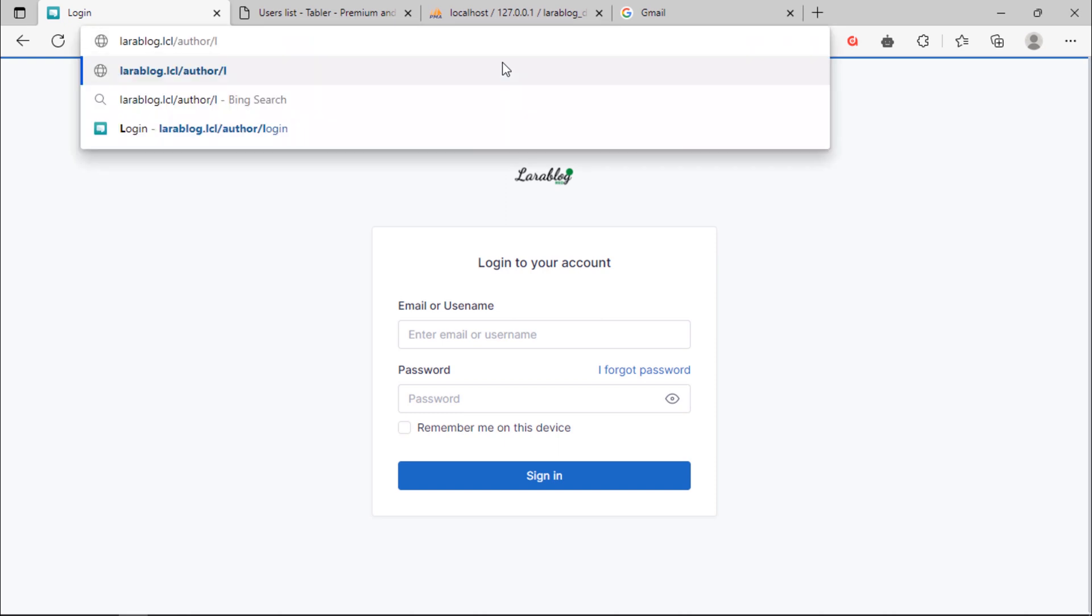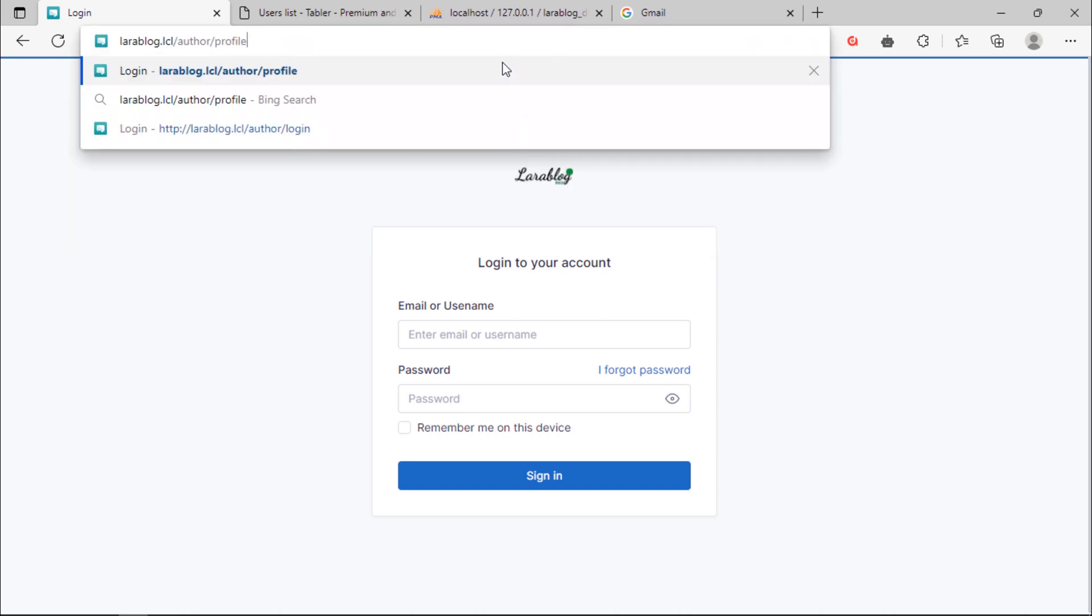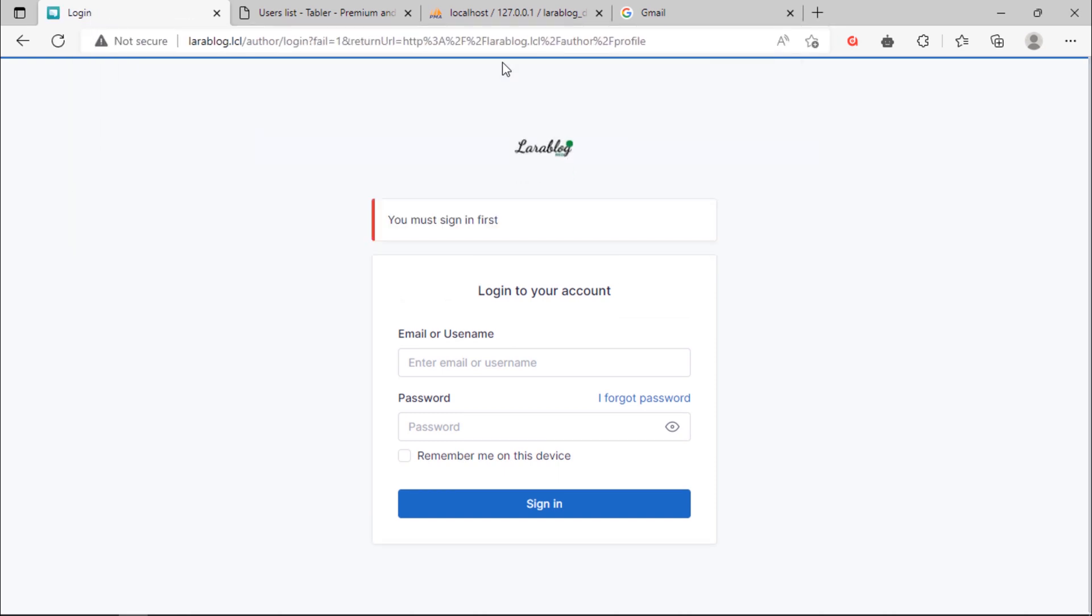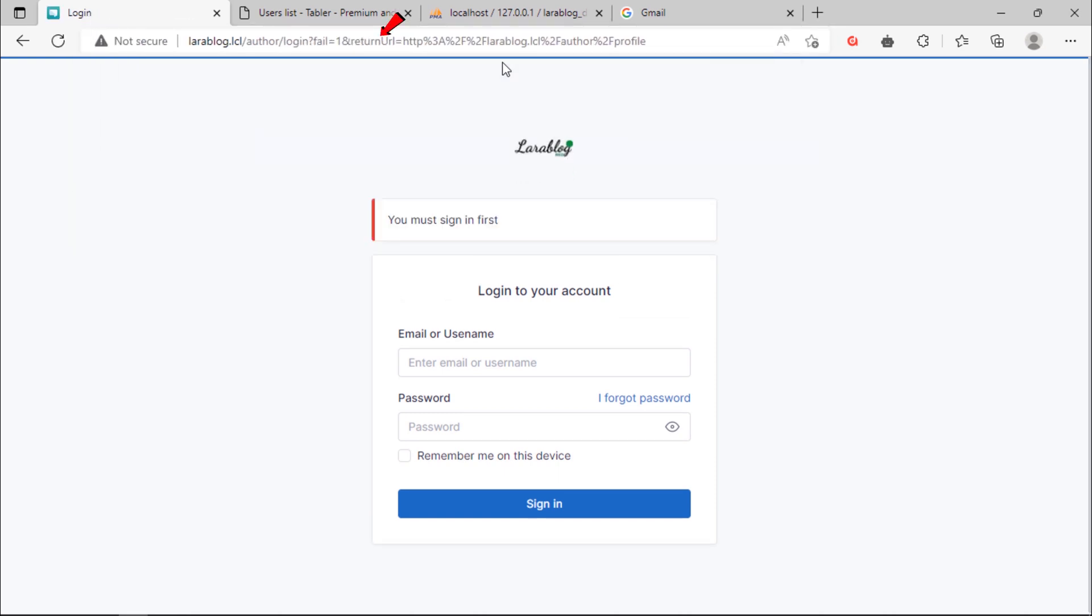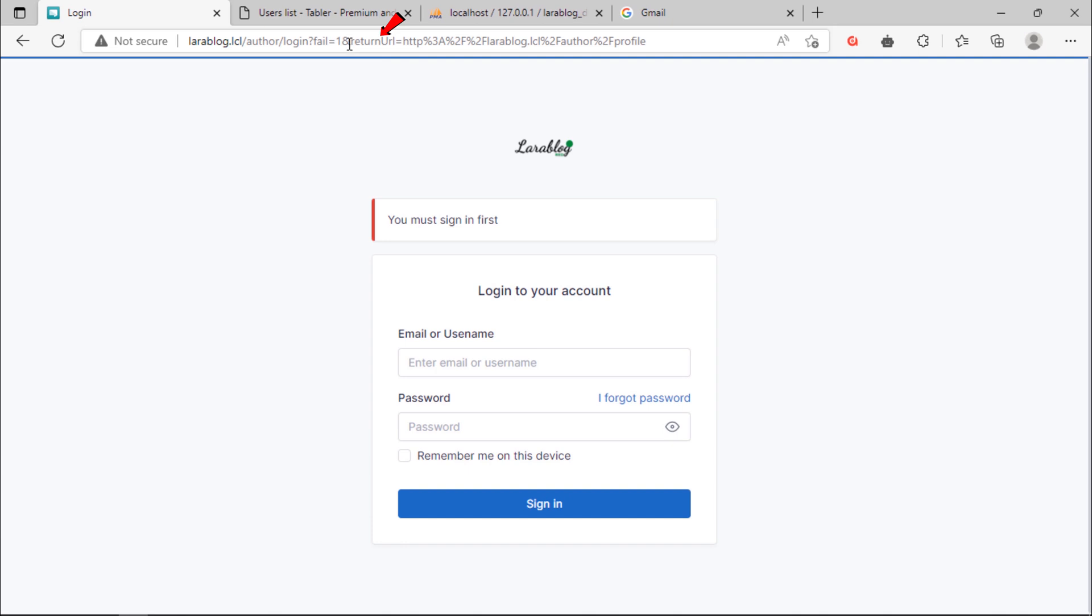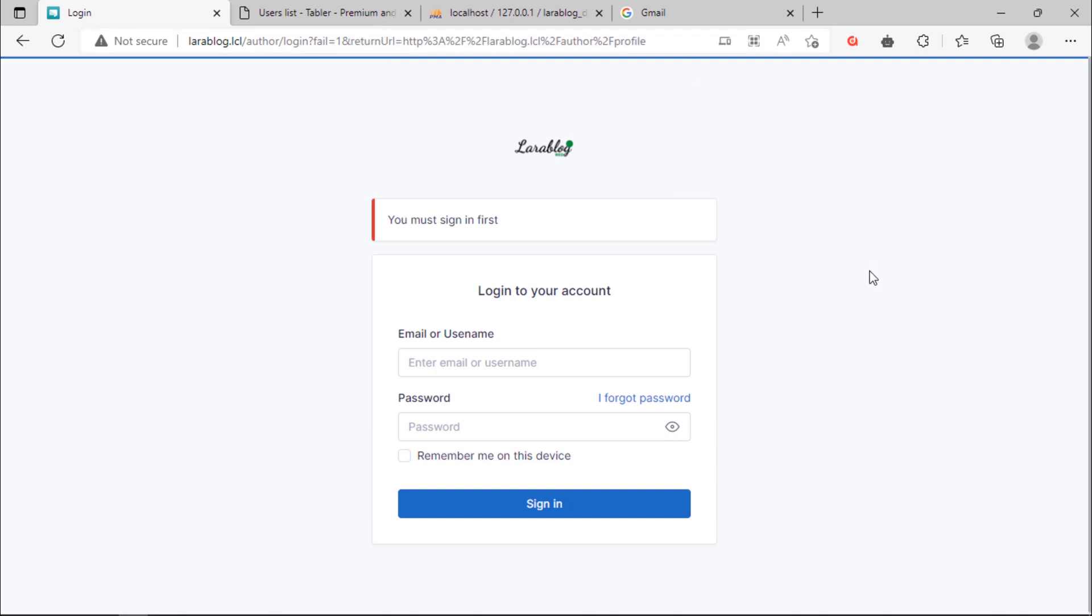If I try to access author profile again, we have now this return URL parameter in browser. So we need to redirect this user to that return URL after logged in.